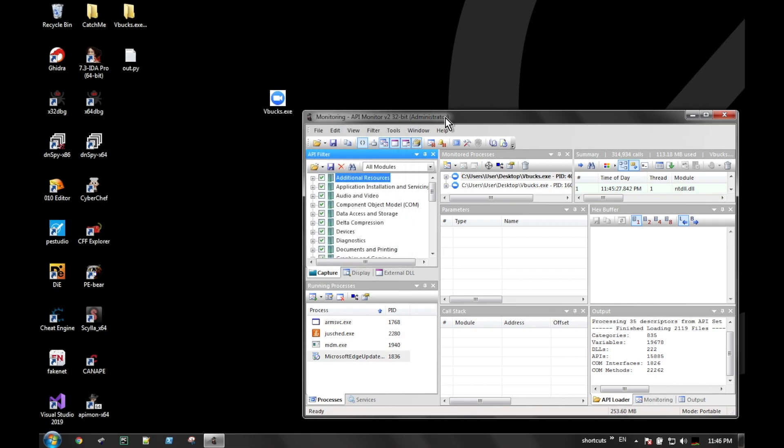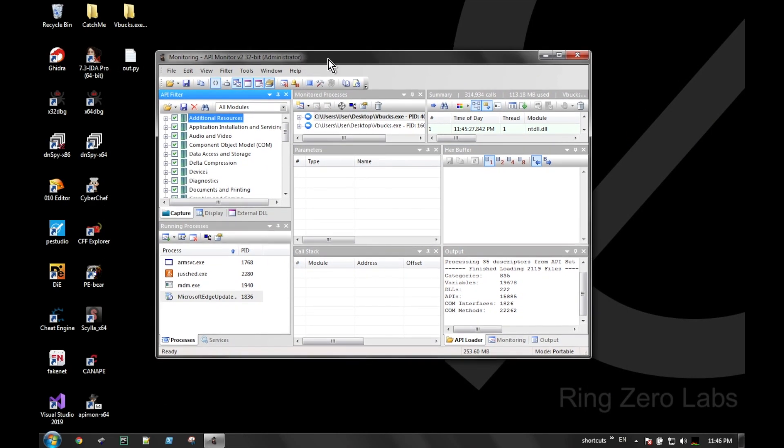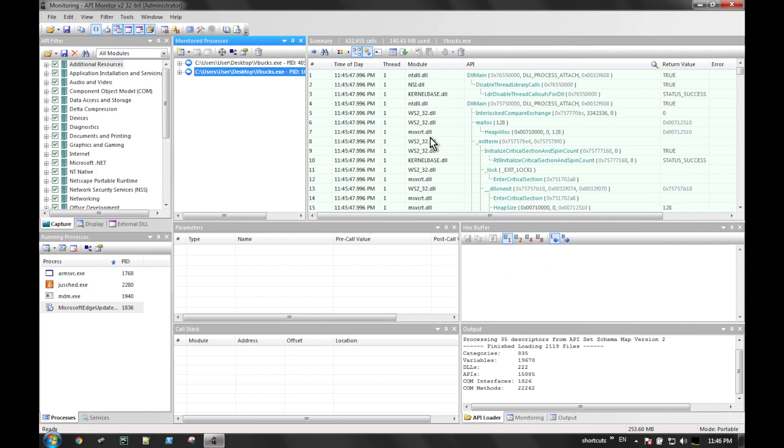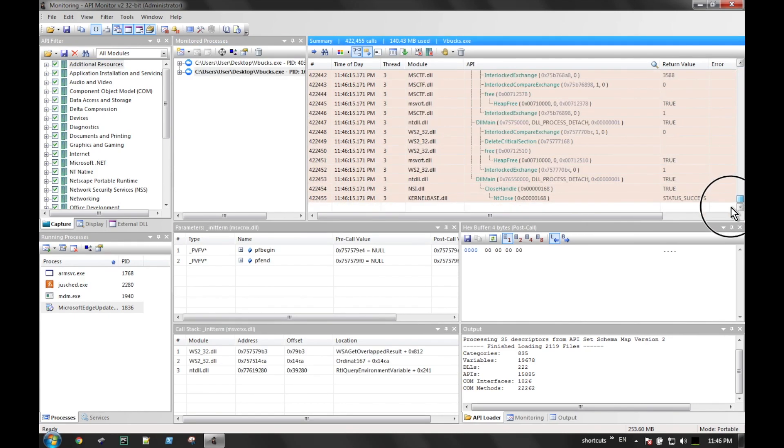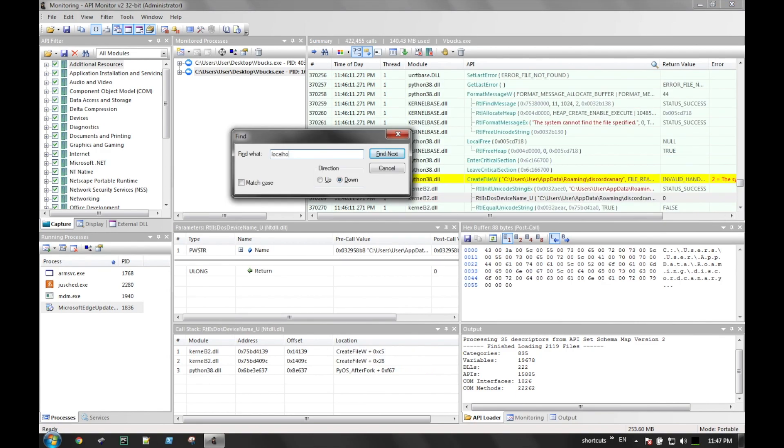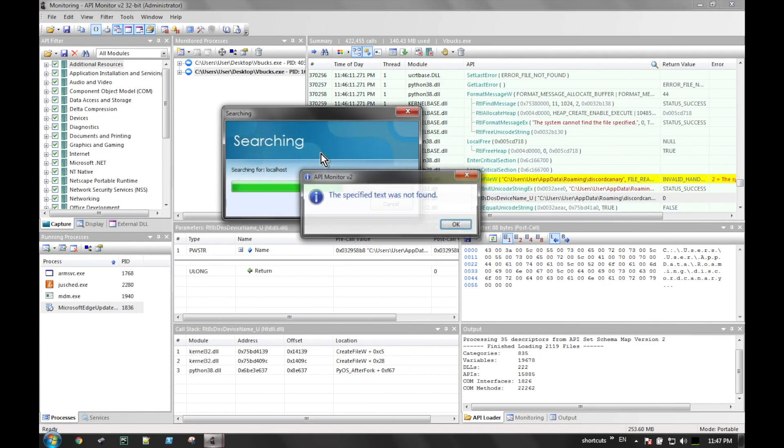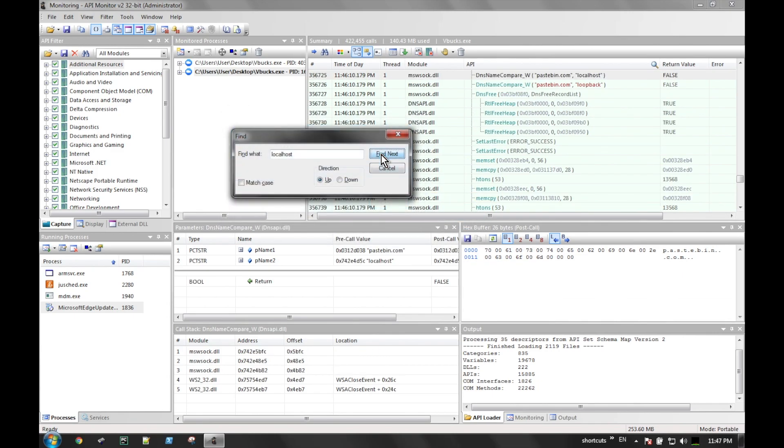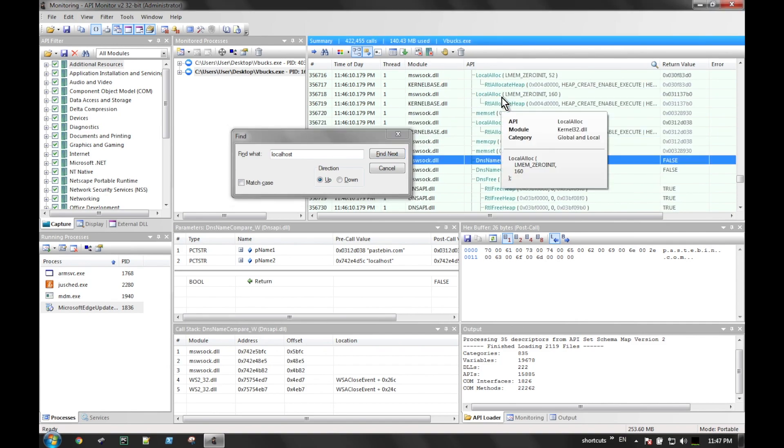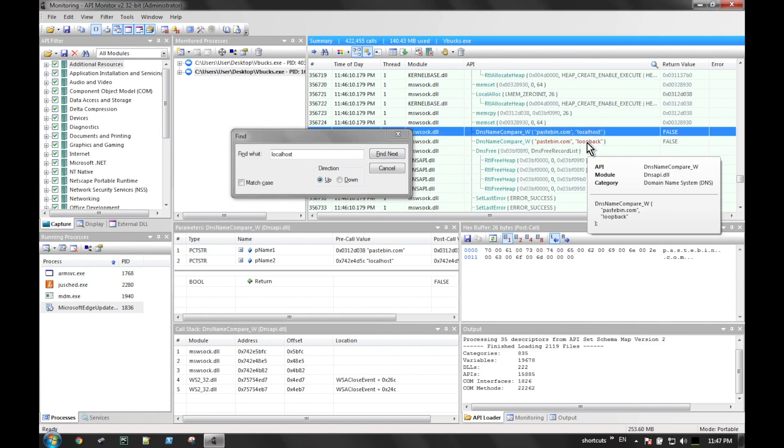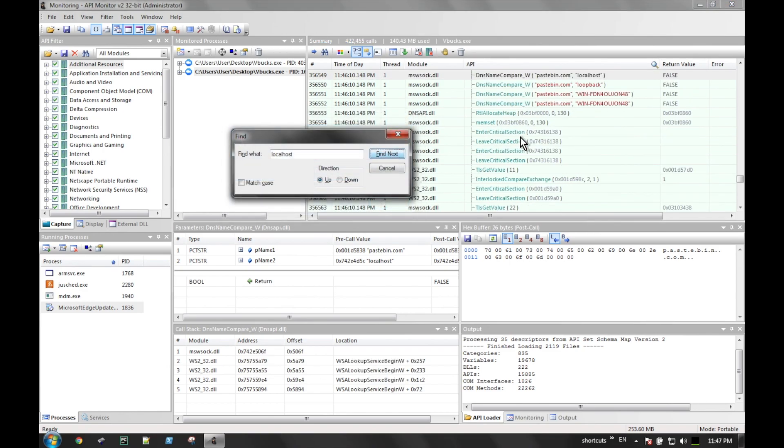And here we just use an API monitor to show that, you know, we search for localhost and we see here that it does a DNS name compare, and it's comparing the site that it was looking at against localhost and loopback, as well as the name of the VM that we have.